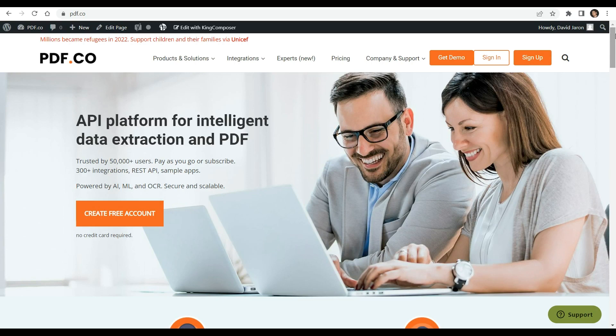Welcome to PDF.co. In today's video, we will demonstrate how to create a PDF report based on Google Sheets data, analyze it with ChatGPT, and send it via email using PDF.co and Zapier. You can see the link of the full tutorial in the description box below. Come and visit PDF.co for more information.